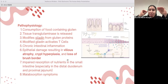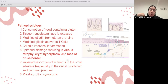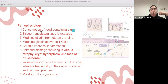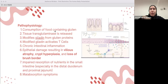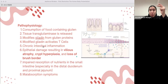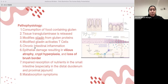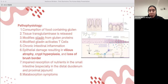What you need to know is: when a person with celiac disease starts eating gluten, tissue transglutaminases cause intestinal inflammation, leading to epithelial damage resulting in villus atrophy, crypt hyperplasia, and loss of the brush border. This causes impaired resorption of nutrients in the small intestine, leading to malabsorption symptoms and diarrhea. With less surface area — less villi — there is less absorption.